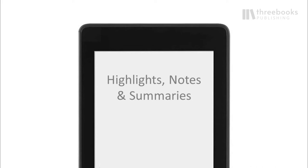This might be my absolute favorite power feature of the Kindle Paperwhite and any other Kindle: the Highlights and Notes feature.